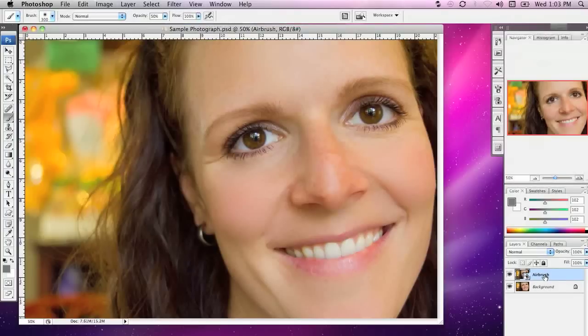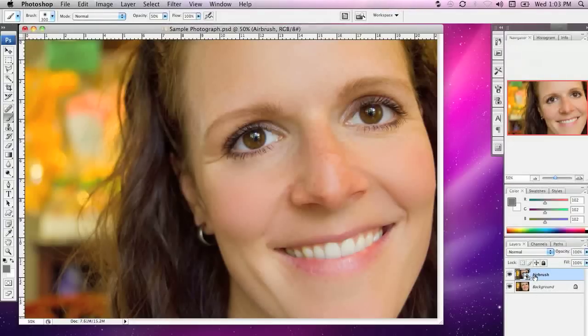The reason I've done that is because I'm now going to start making some other changes, and it's going to be a little bit neater and cleaner if I combine those two airbrushed layers like that.